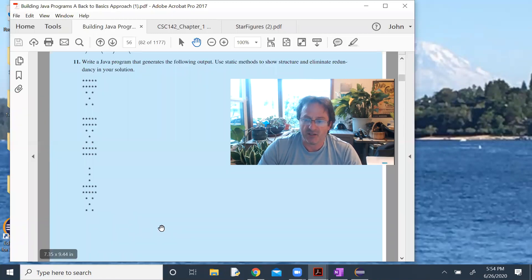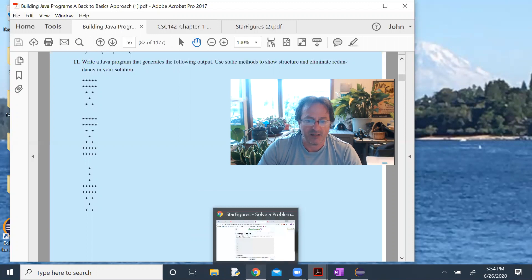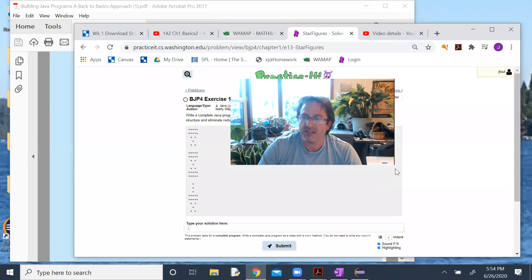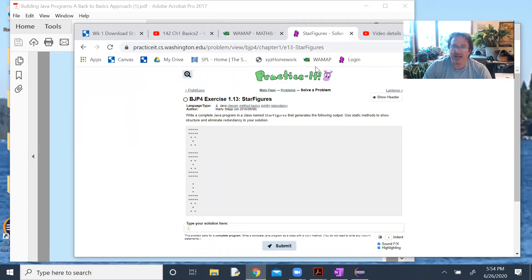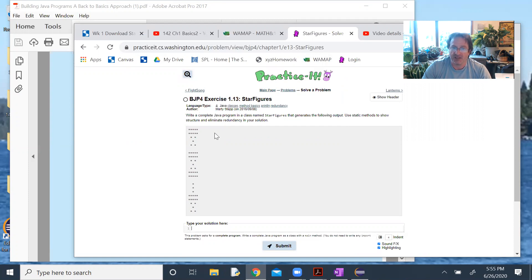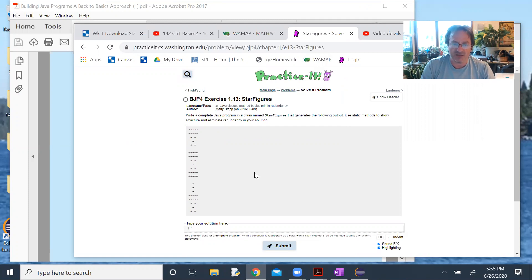This is also a problem in Practice It. Same problem in Practice It. It's a different number, but this is the fourth edition of the book. Building Java Programs 4, that's the one we're using in Practice It. You can also use five, but all the links go to Edition 4.